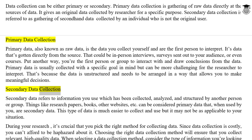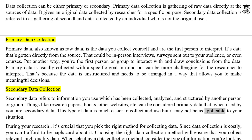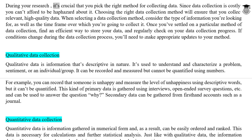Secondary data refers to information you use which has been collected, analyzed, and structured by another person or group. Things like research papers, books, other websites, etc., can be considered primary data that, when used by you, become secondary data. This type of data is much easier to collect and use, but it may not be as applicable to your situation. During your research, it's crucial that you pick the right method for collecting data.